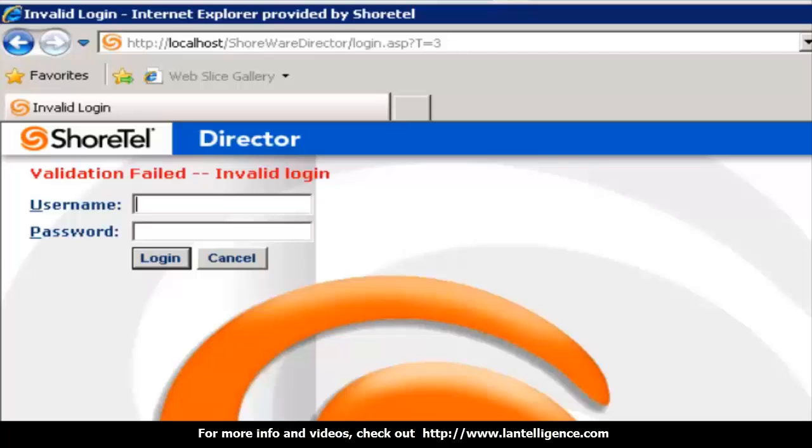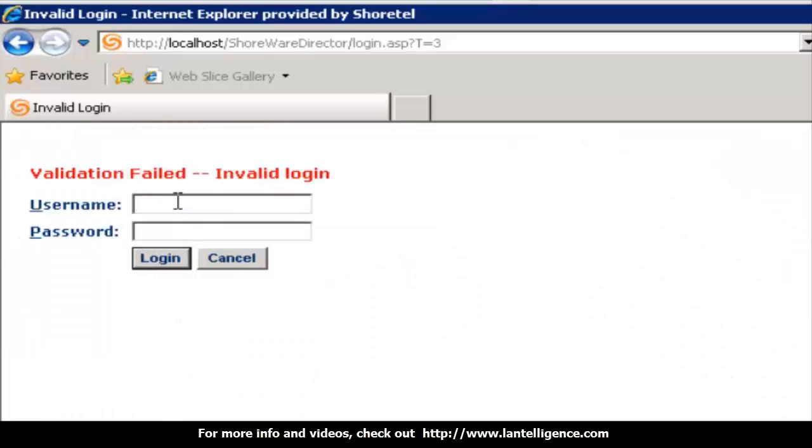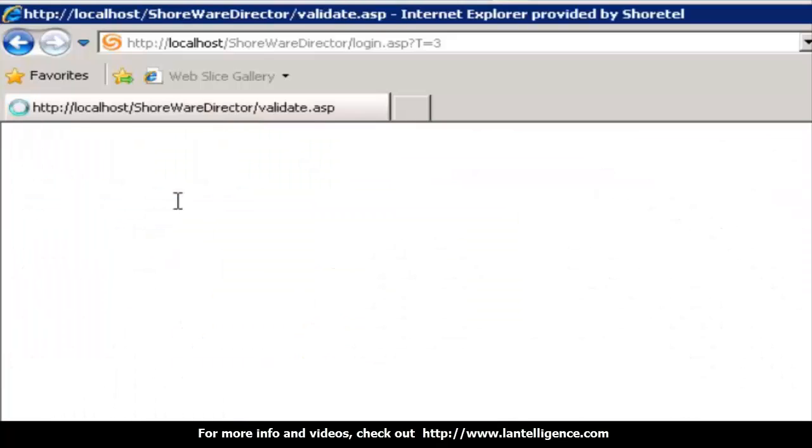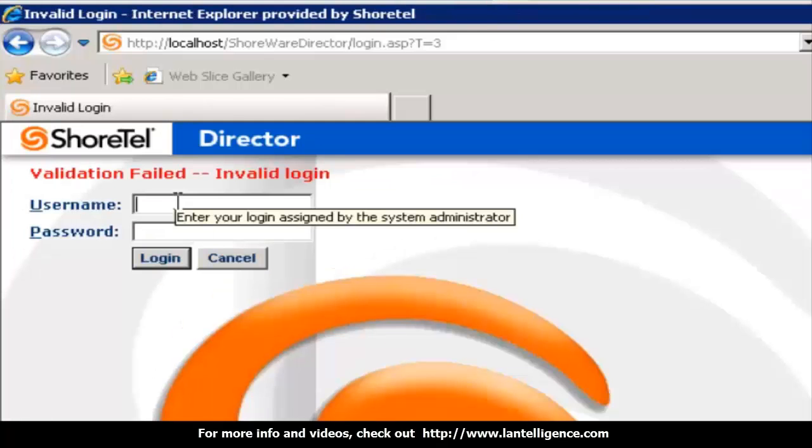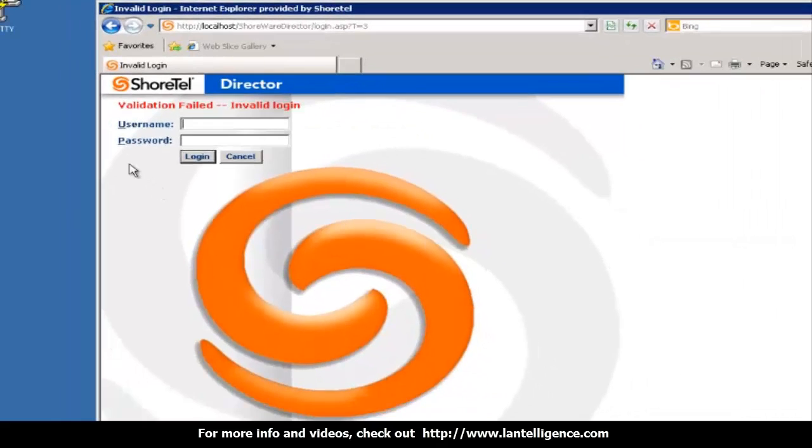How to unlock yourself from ShoreWare Director. Right now I'm going to log into my ShoreWare Director. I'm going to try my default password. It doesn't work. I also put in another password. It doesn't work. So now I'm locked out.